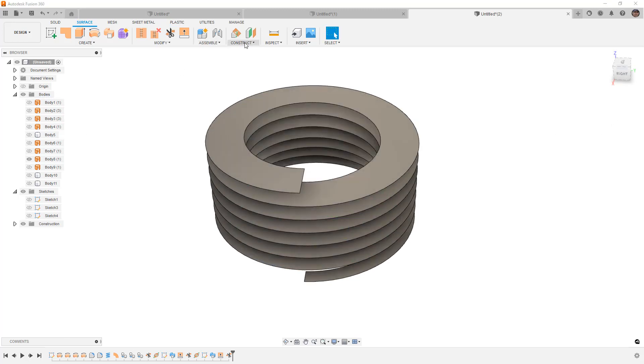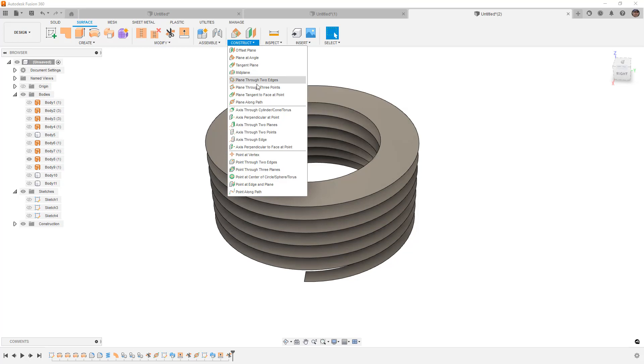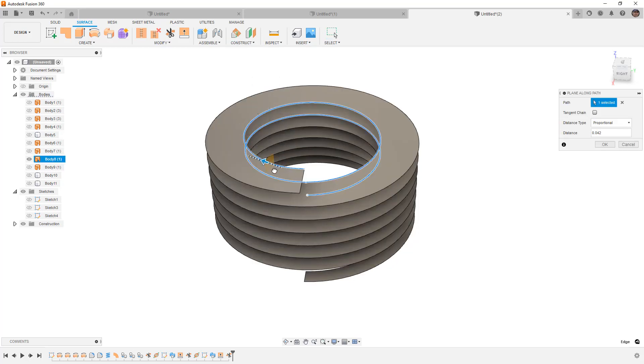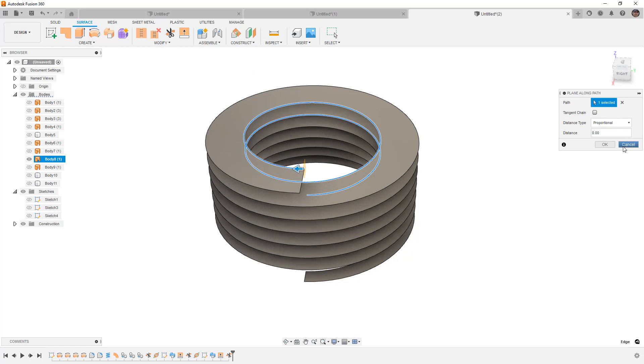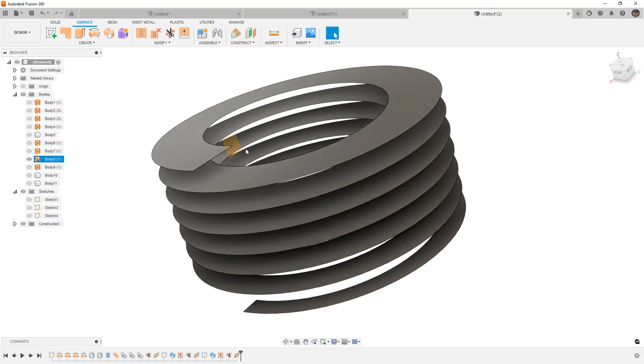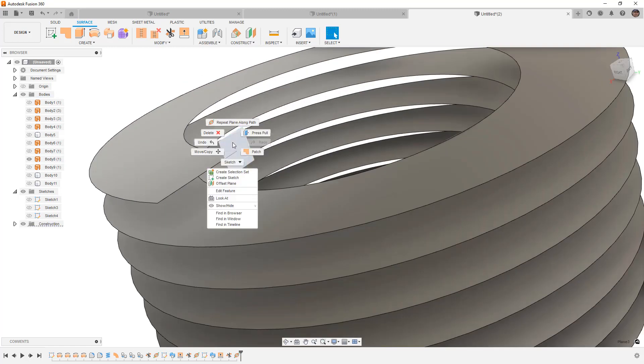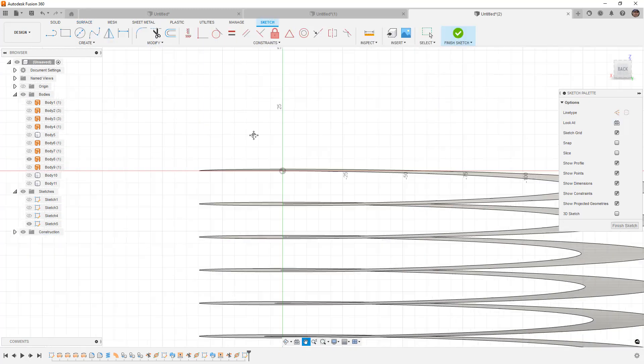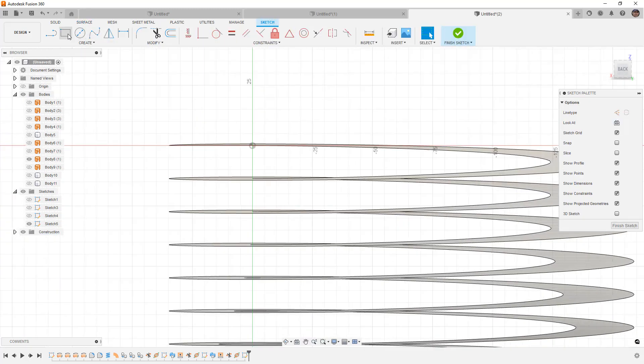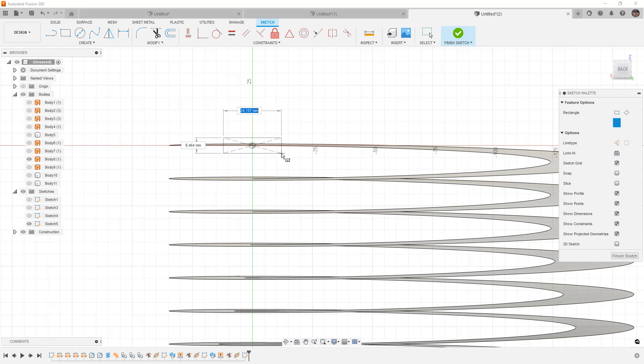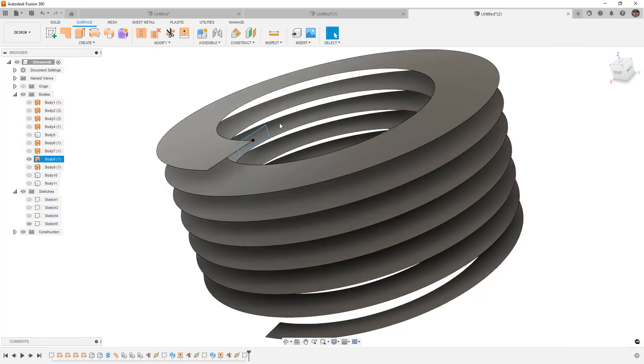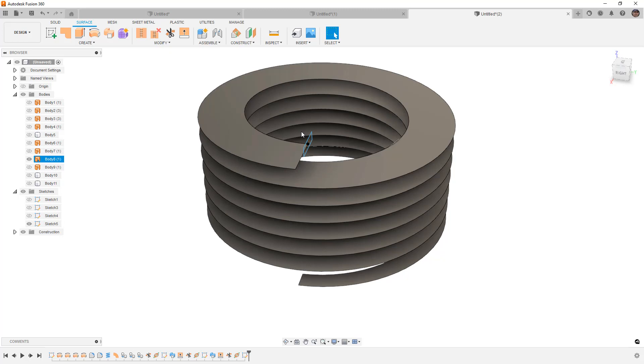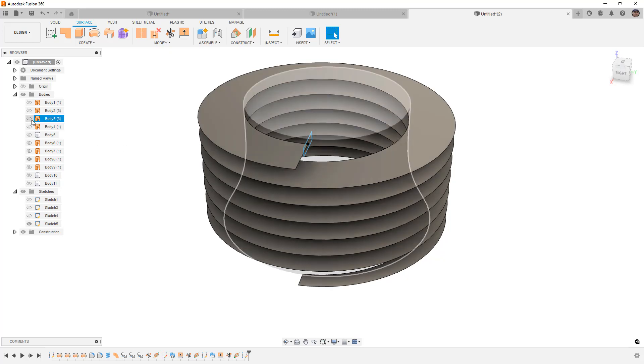Plane along path. In this case, the direction means that the start point is going to be zero. And then once again, we're going to go ahead and create a sketch. This time, I'm going to use a center point rectangle just so we can show the twist aspect. I'll make this wider than tall. And we'll finish the sketch.